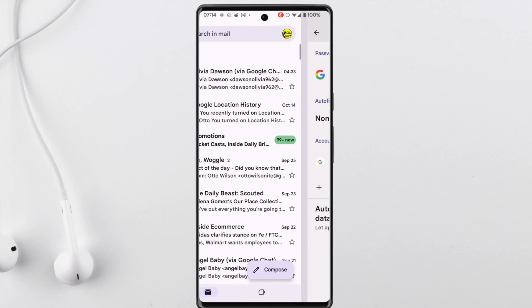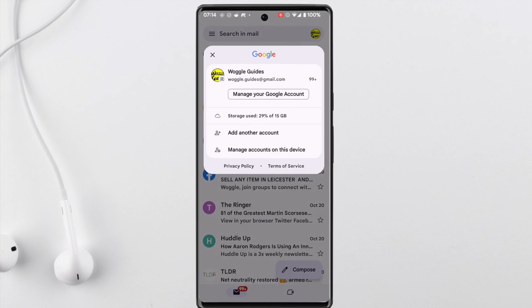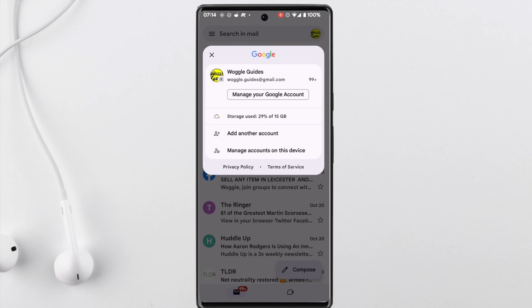If I return to my Gmail inbox and tap into the profile option once again, you'll also see that the original account is no longer shown and has been signed out.